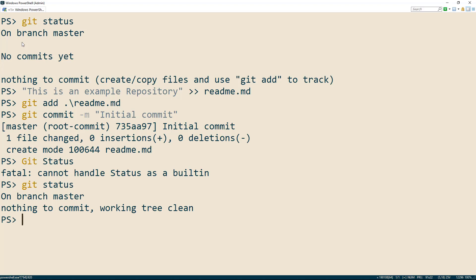The output of the git status command says we have nothing to commit and a clean working tree. This means that all the files in our git repository are being tracked and in a good state inside git. So now we have successfully created our first git repository. Thank you for watching.